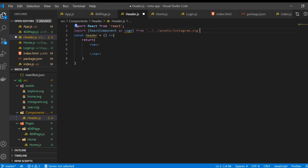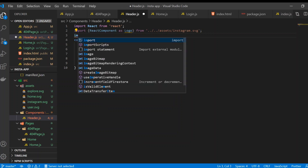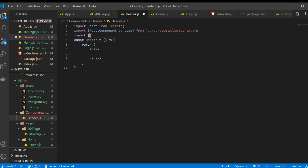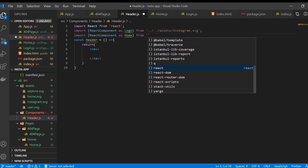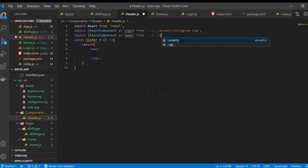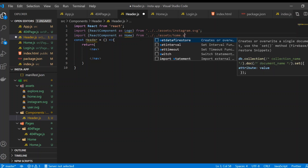I'm going to import the home SVG as a React component, like: import ReactComponent as Home from '../../assets/home.svg'.